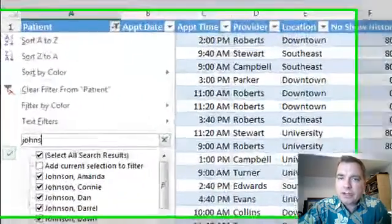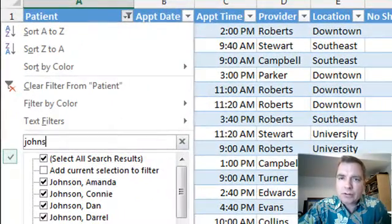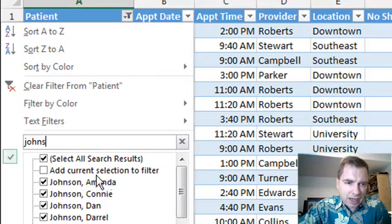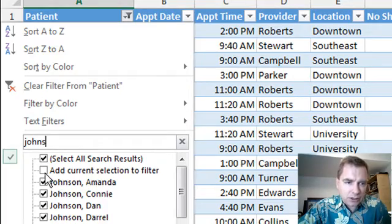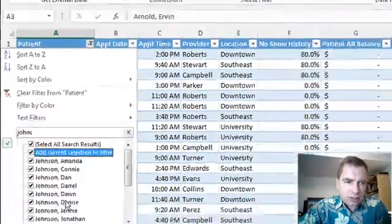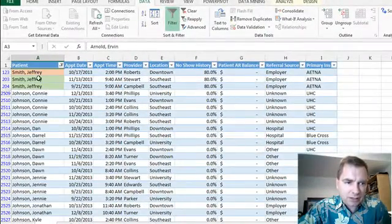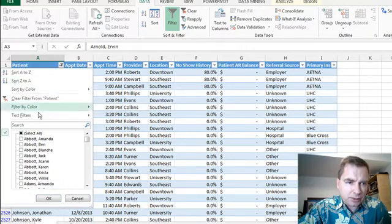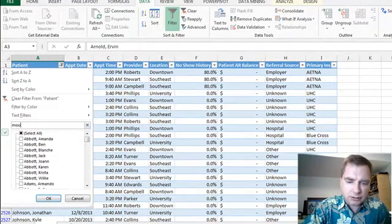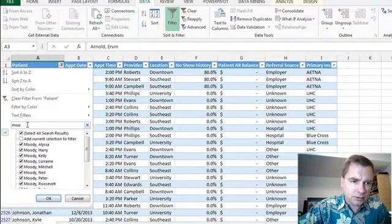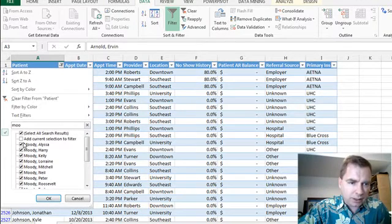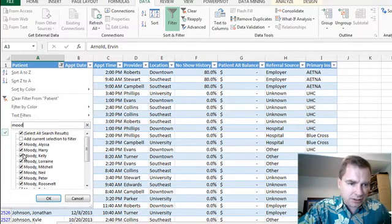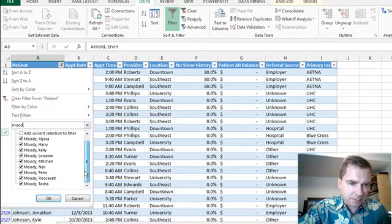The clever thing about a search box filter is look at this line right here: Add current selection to the filter. So what I can do if I click there, now I've got Smith and Johnson, and if I do it again, we're going to get Moody next. So I better do M-O-O-D and yep, I got everybody.